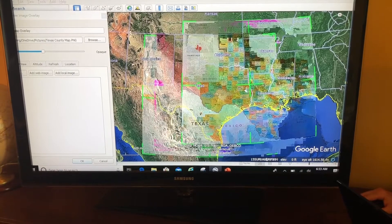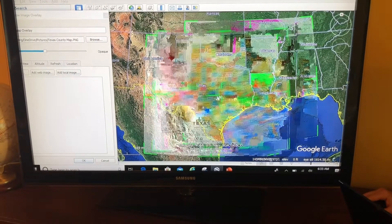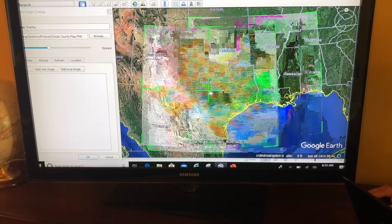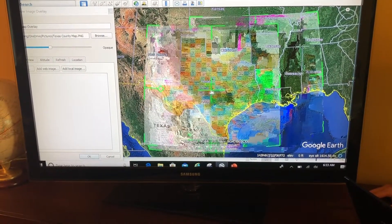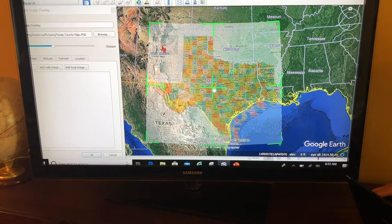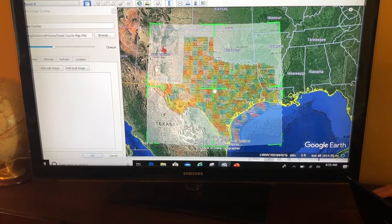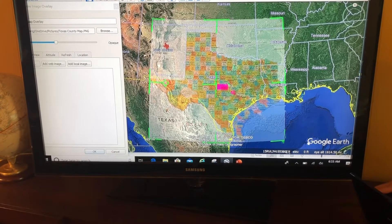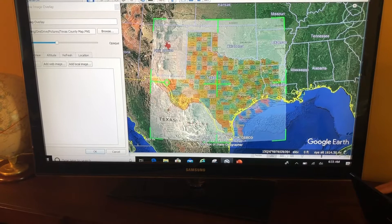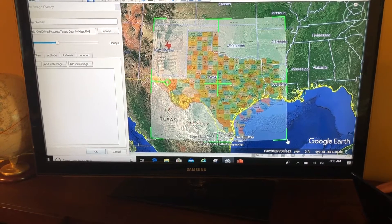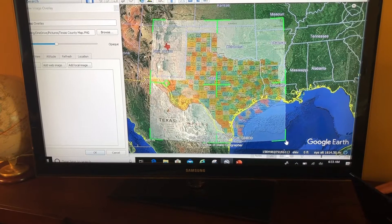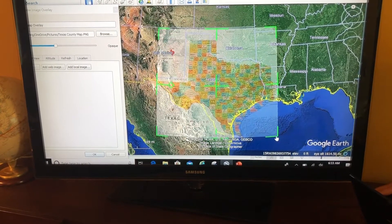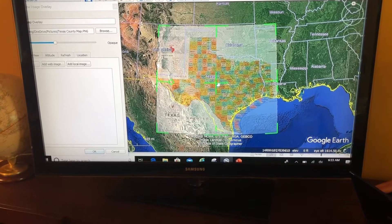I'll try to line this up with the boundaries in Google Earth, but it doesn't quite fit. So I need to use these green lines. Holding shift, I'll go to the corner and make it a bit smaller, then move it again.